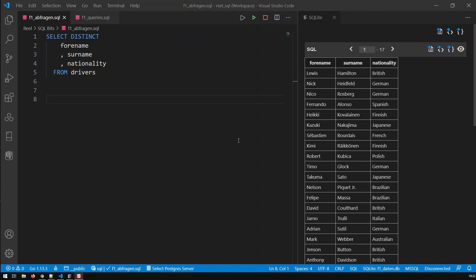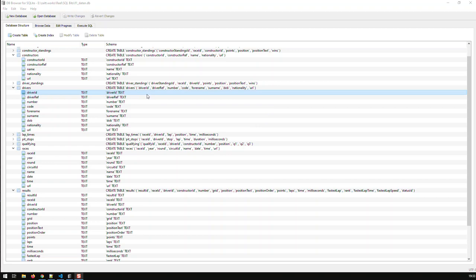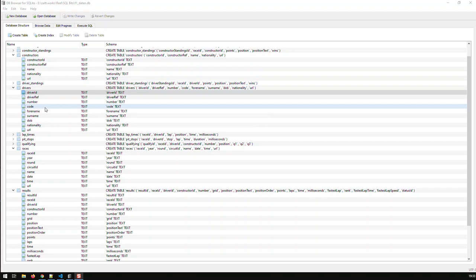Hi guys. In this video, we'll be handling joins in SQL. Why do I need joins? What's the point of joins? Well, most databases are designed to hold multiple tables, and each table would hold a certain type of object.